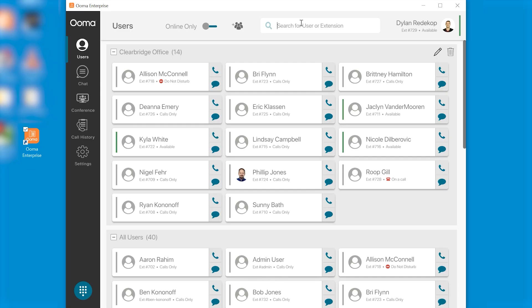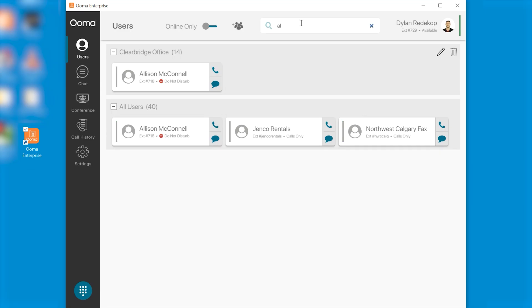If you want to search for anybody in your network let's say you have a really large network and you're not sure what extension they're at you can use the search bar to type in their name or if you perhaps know a couple digits of their extension but not the whole thing you can enter that as well. If I type in Allison the first couple letters her contact card appears there that shows her information.